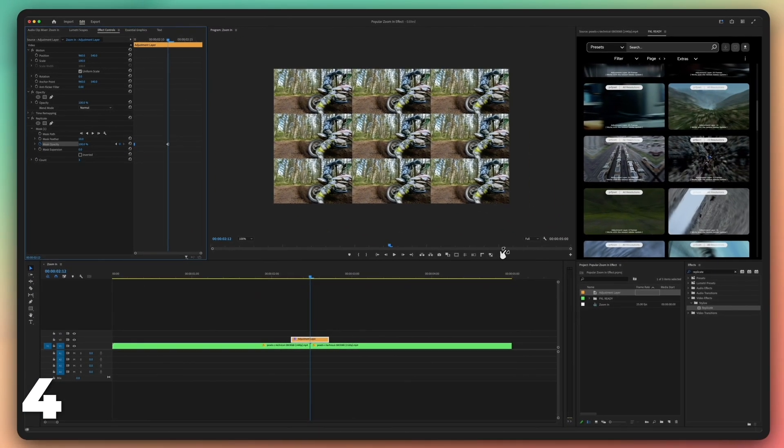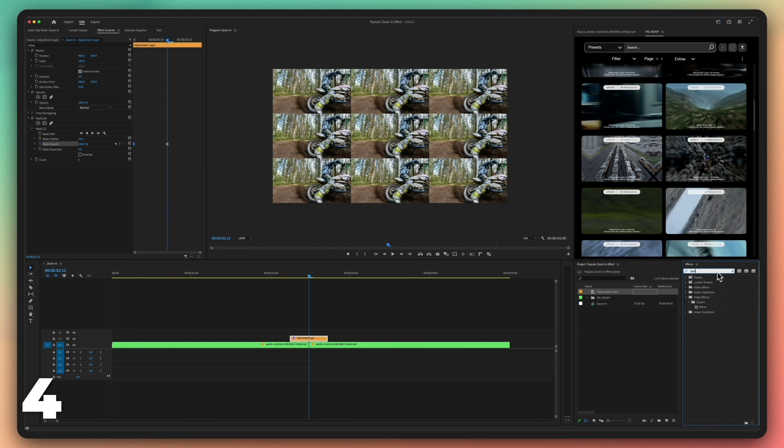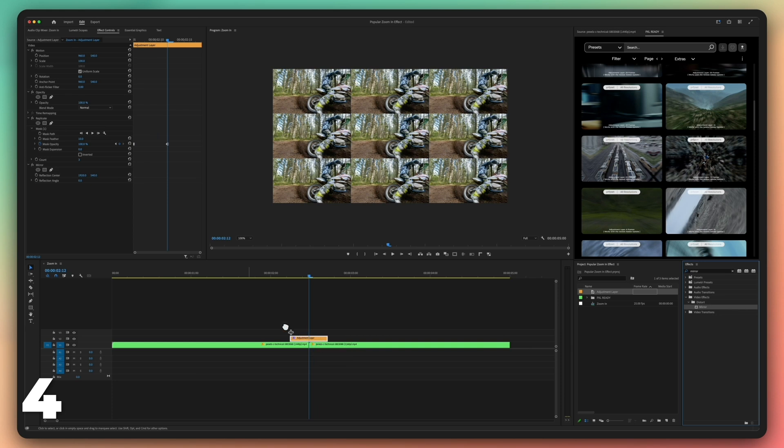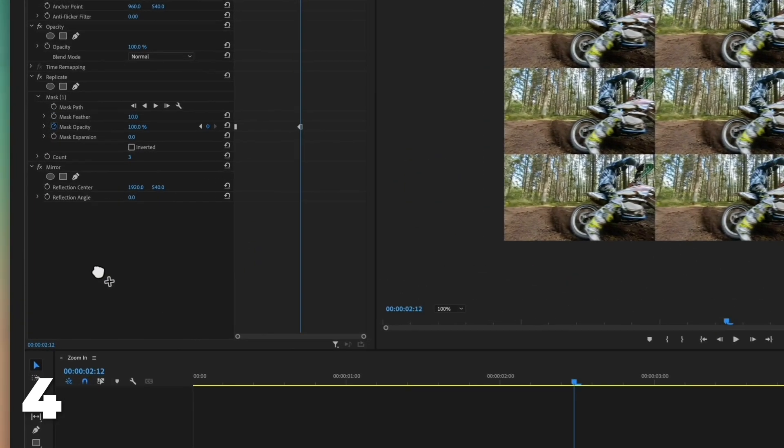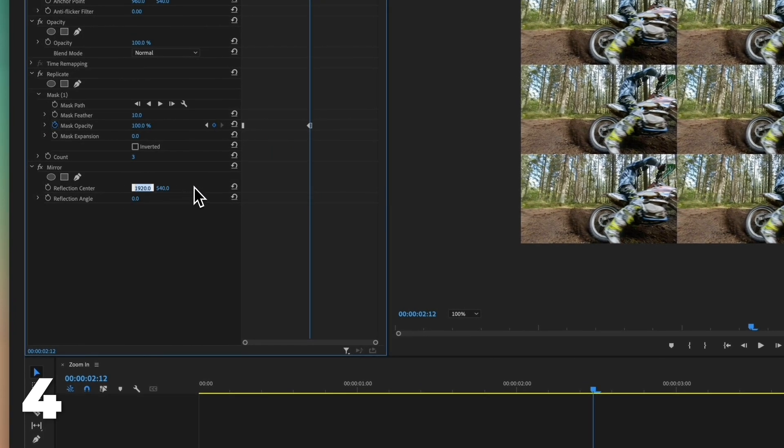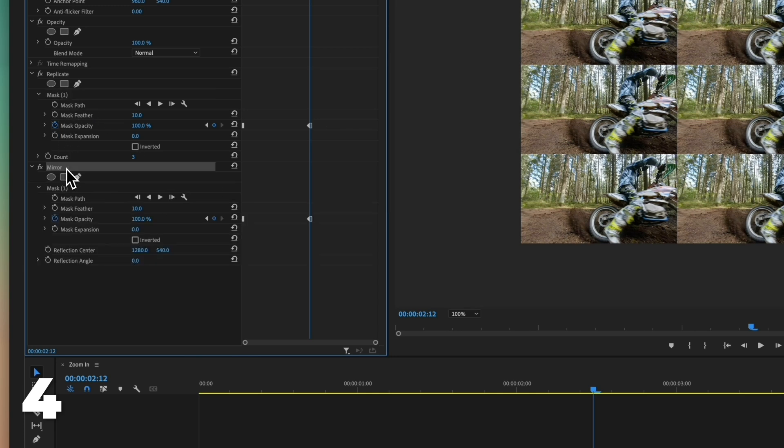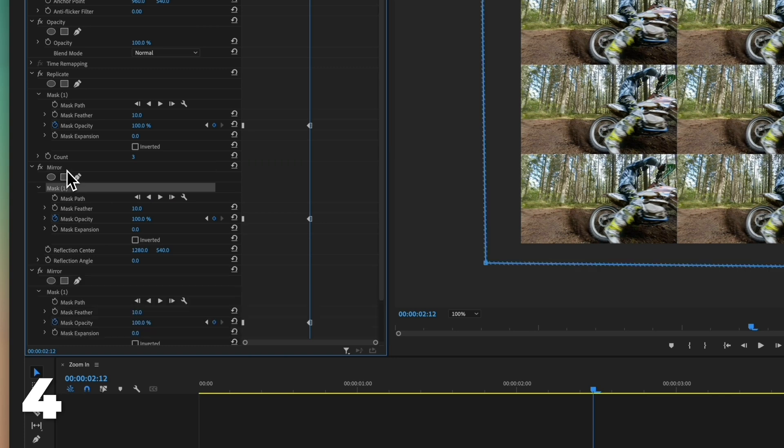Go to the effects panel and add the effect mirror. Adjust the reflection center value to 1280 by 540. Adjust the reflection to 0. Copy the mask used in the effect replicate. Paste it in the mirror effect.